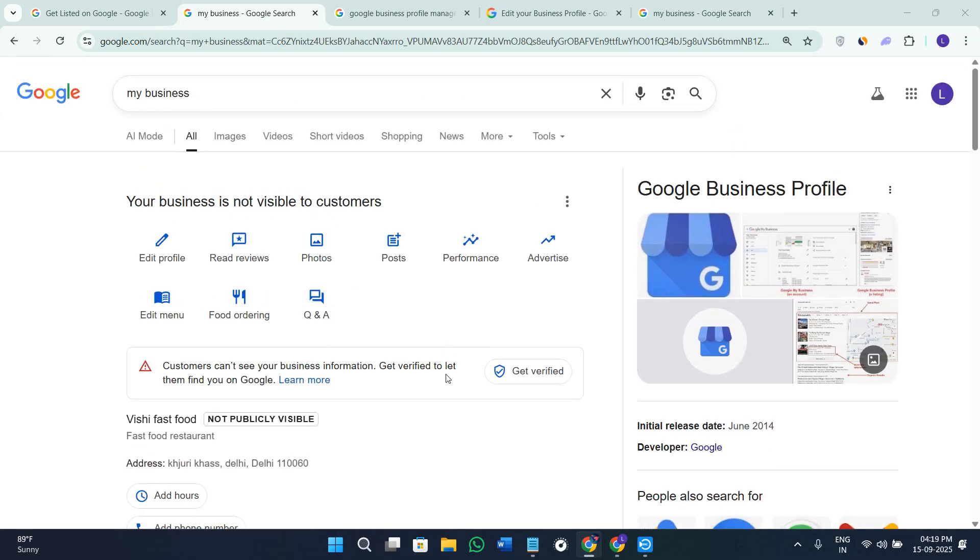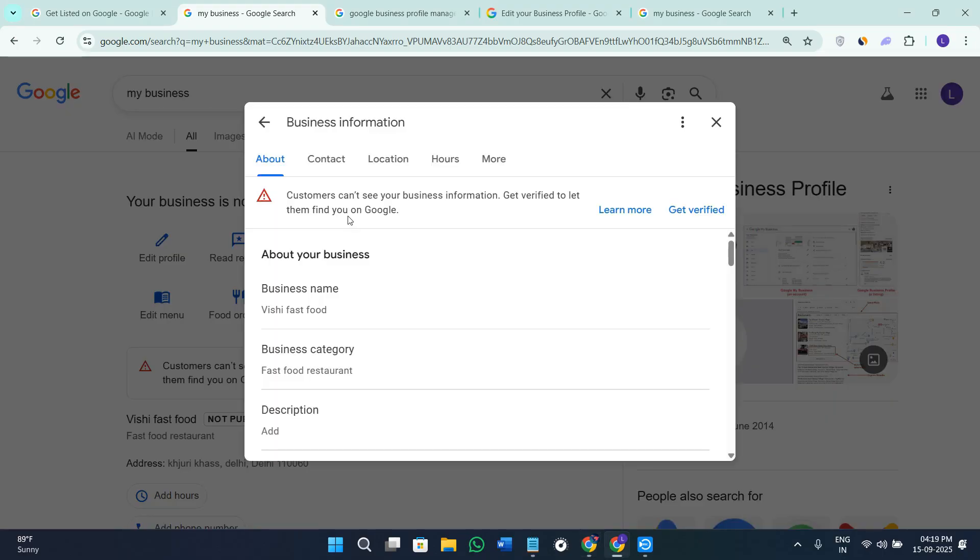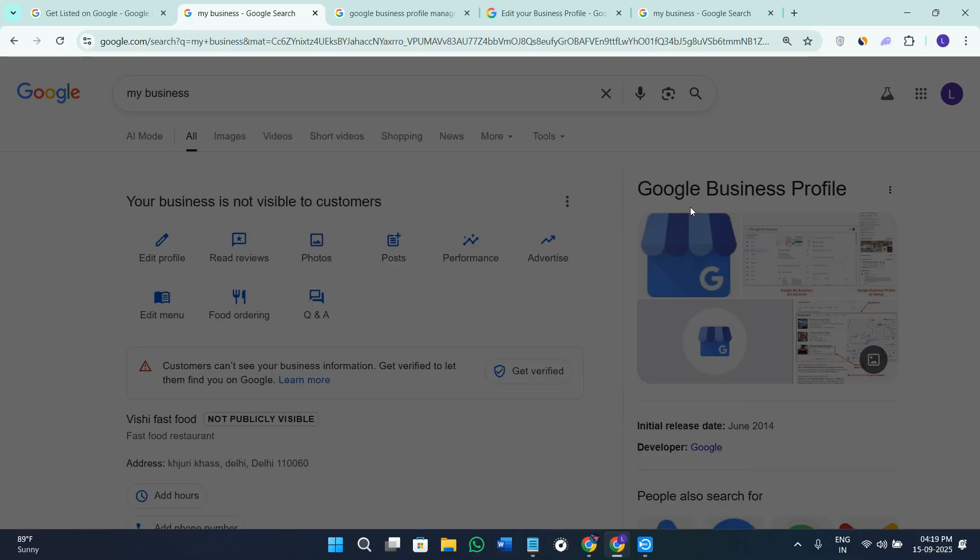The second thing that you need to do here is to check your business status. When you click on the option of Edit Profile and go to the Info section, you need to make sure that your business status line is not saying not visible to customers or suspended. If it is showing that you will need to fix it. As you can see in the About section of mine it is asking me to get verified so that my customers are able to see my business on Google Maps.